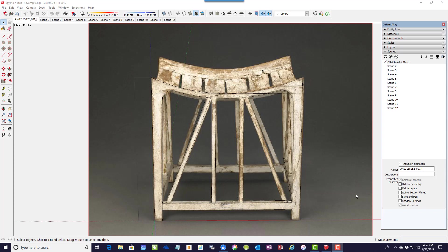I'm starting over on the design capture of this ancient Egyptian stool. The first design I did had several flaws, particularly involving the seat shaping. I used a push-pull method when I should have been using a follow-me method. So this time I'm redoing it.